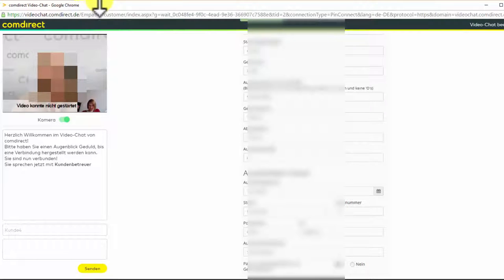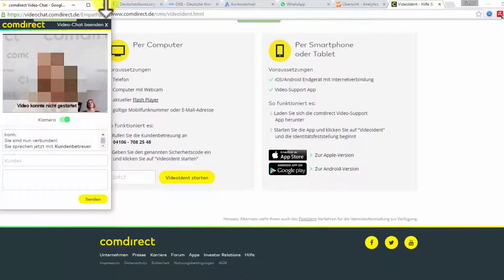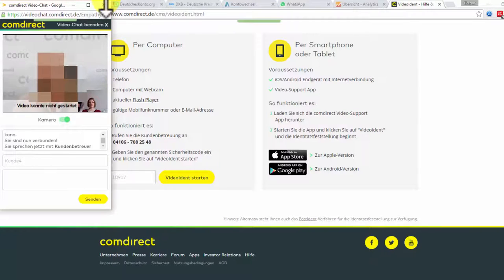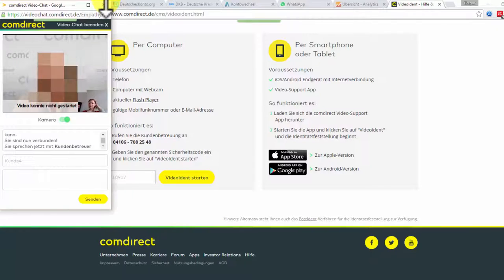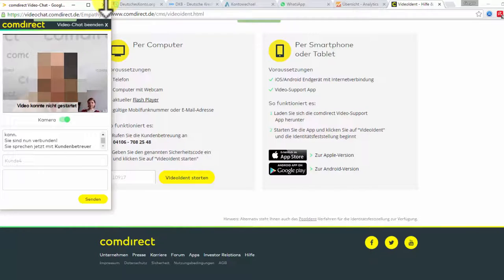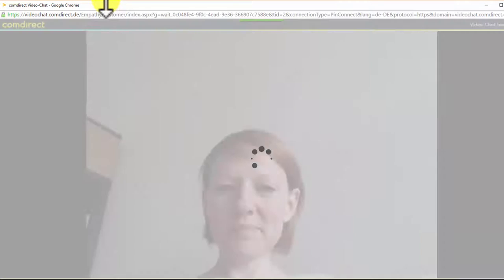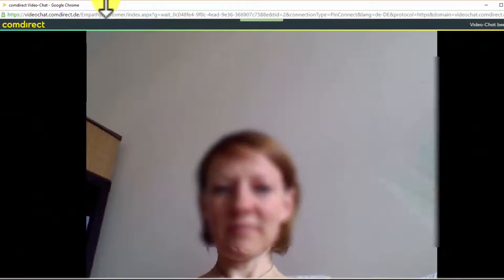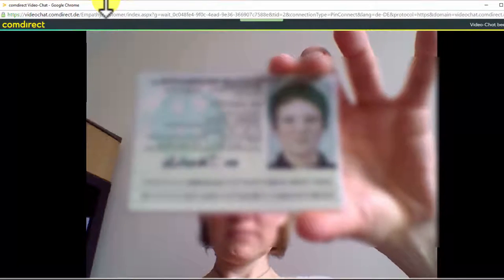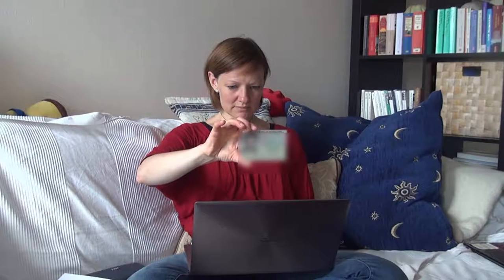The bank employee then checks with you the security markers on your ID document, which you have to hold into the camera. The ID has to be held in various slightly different angles, so the hologram can be checked.